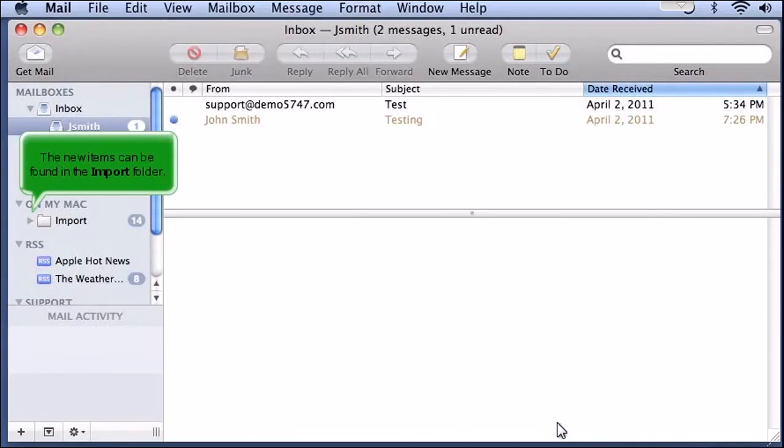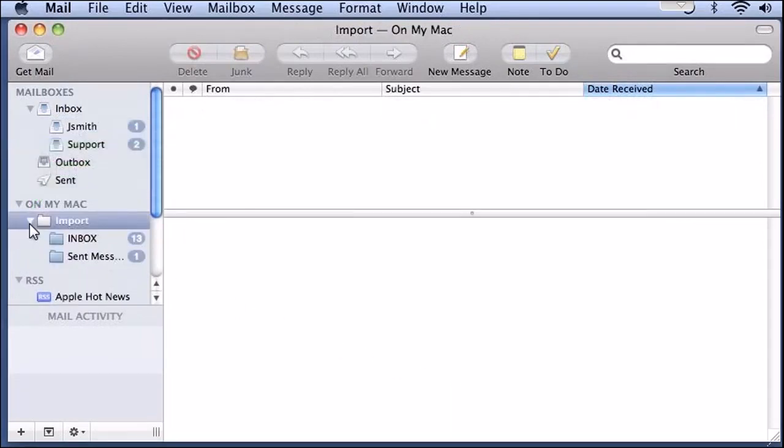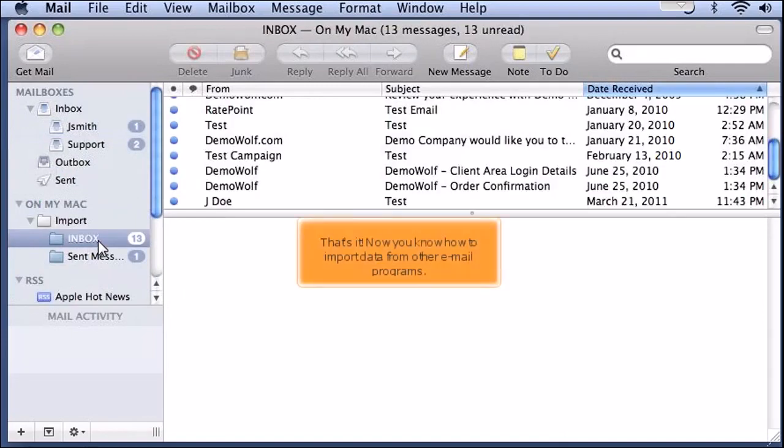The new items can be found in the Import folder. That's it! Now you know how to import data from other email programs.